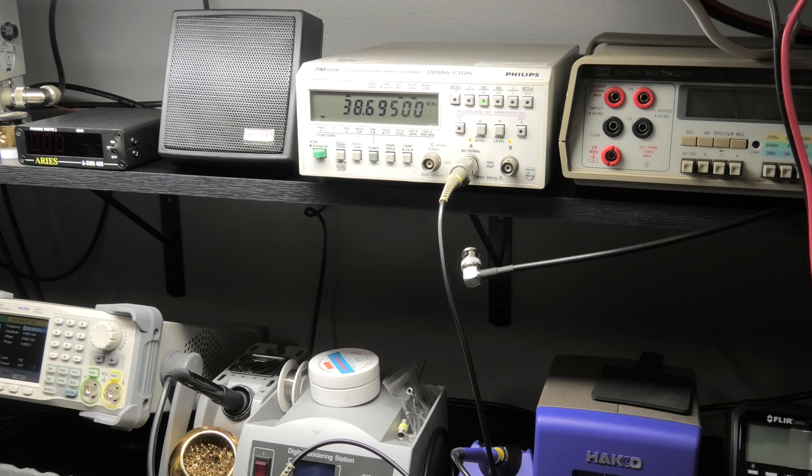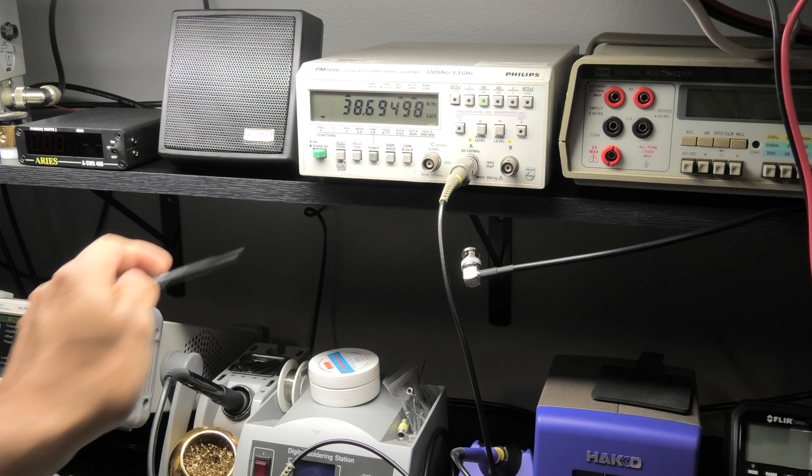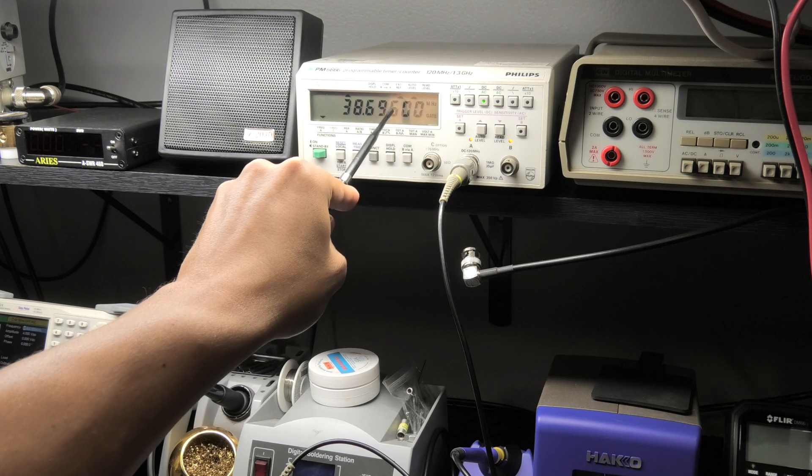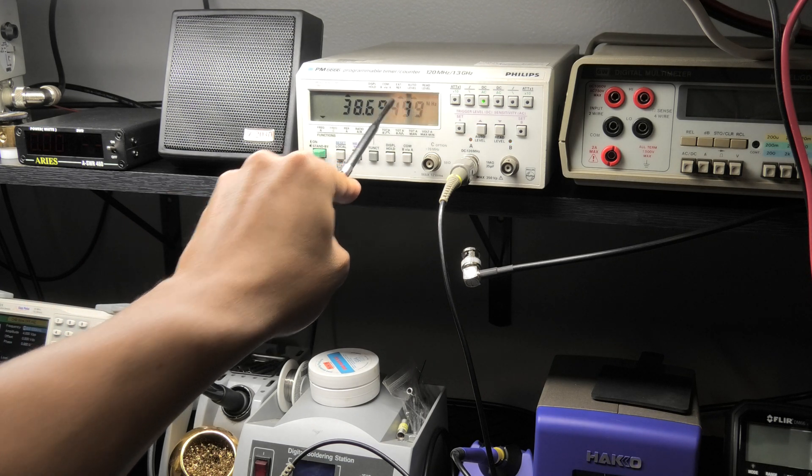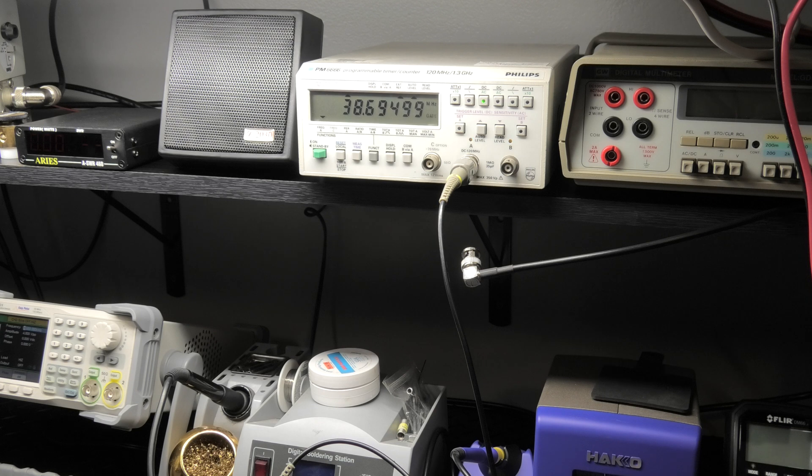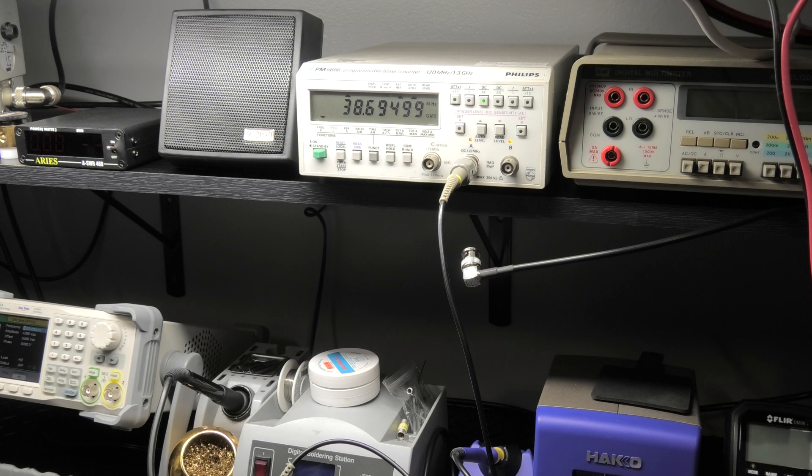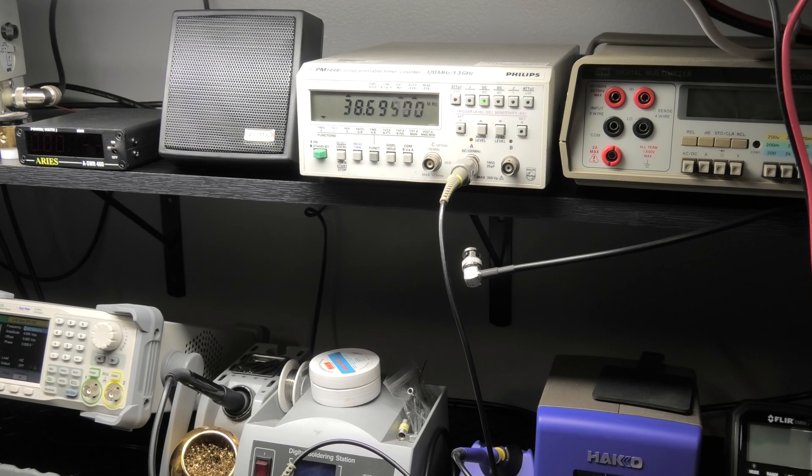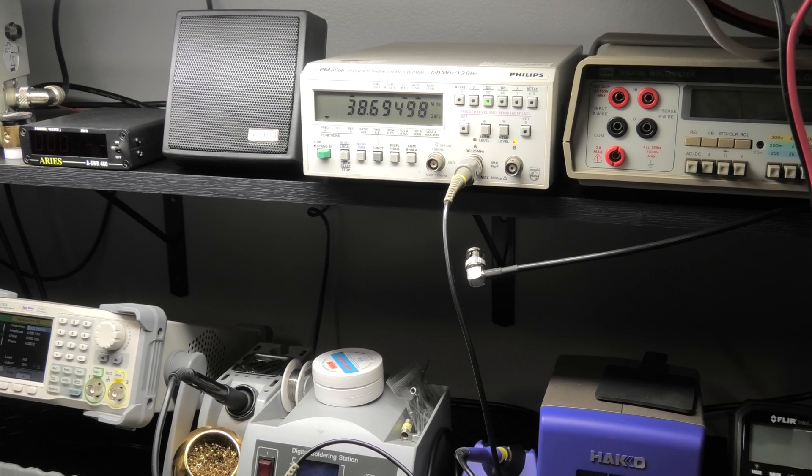There we go, 38.695. Receive is perfect and that's running off the external 10 megahertz reference, so she's jumping between because she's right on there. All right, you got your receive dialed right in on to the next part.